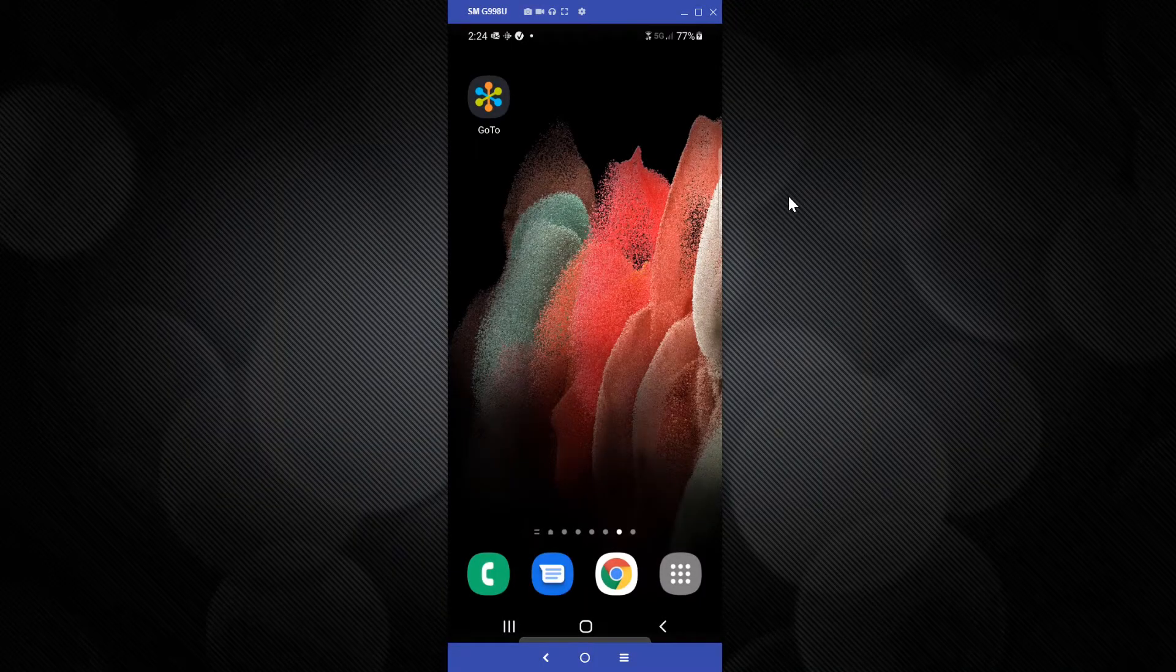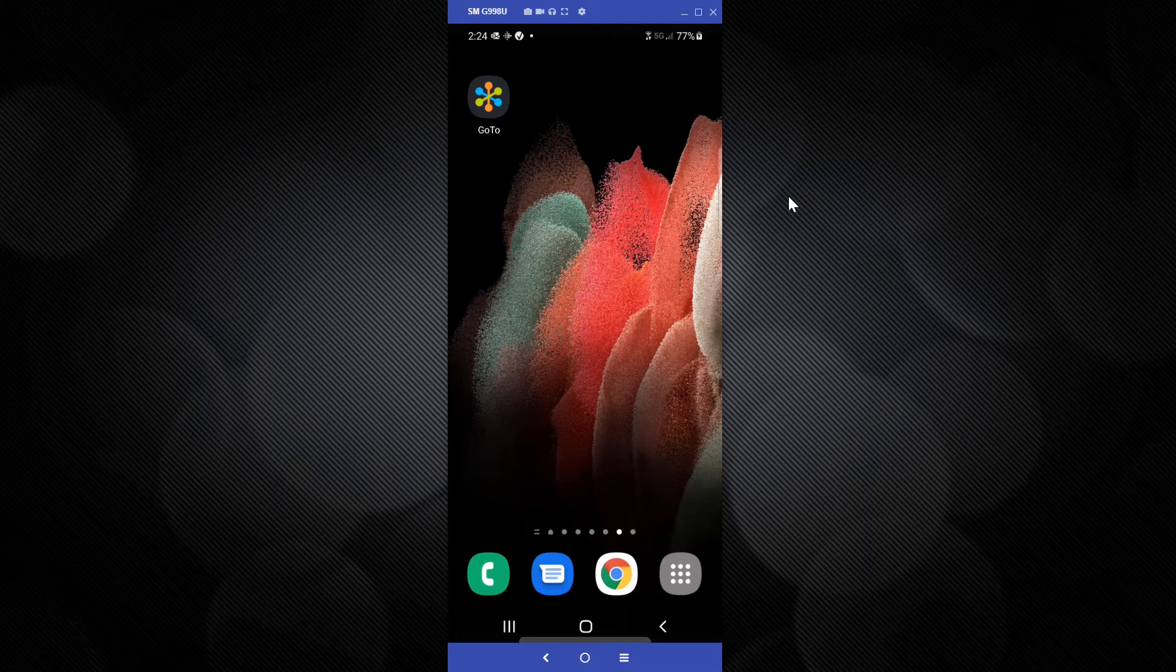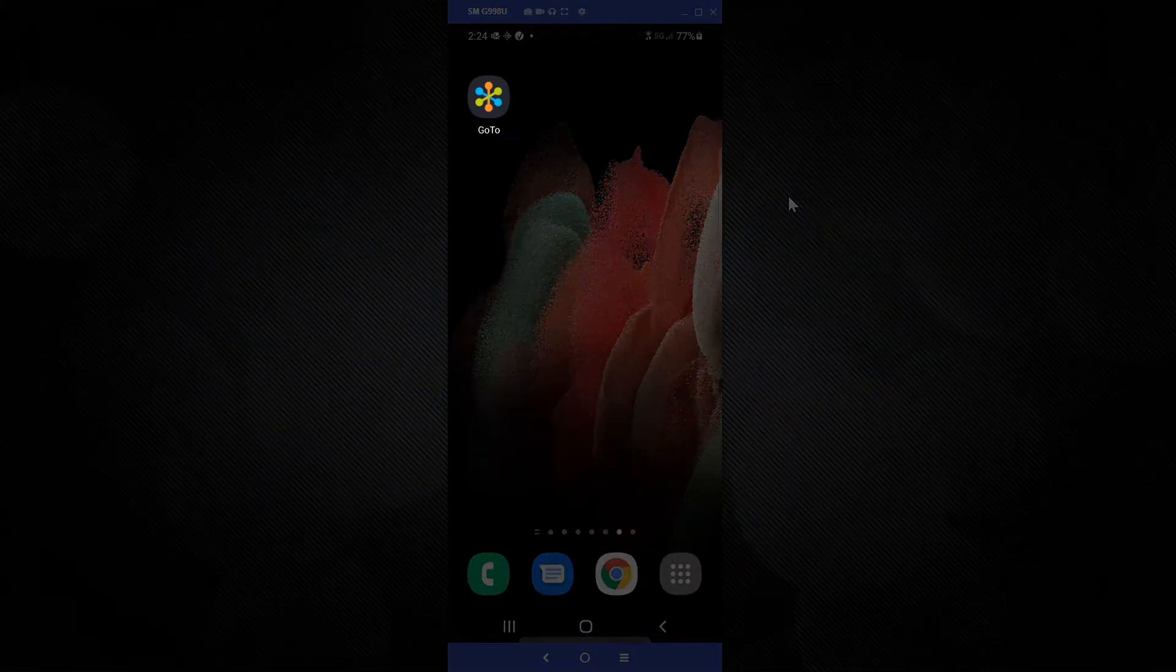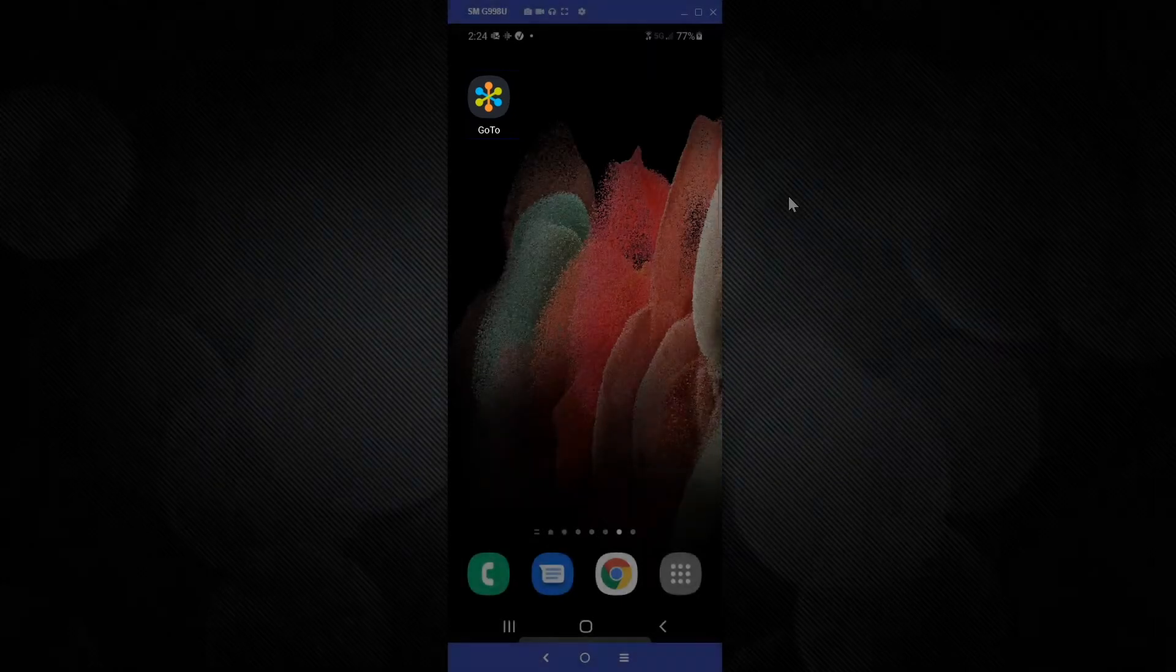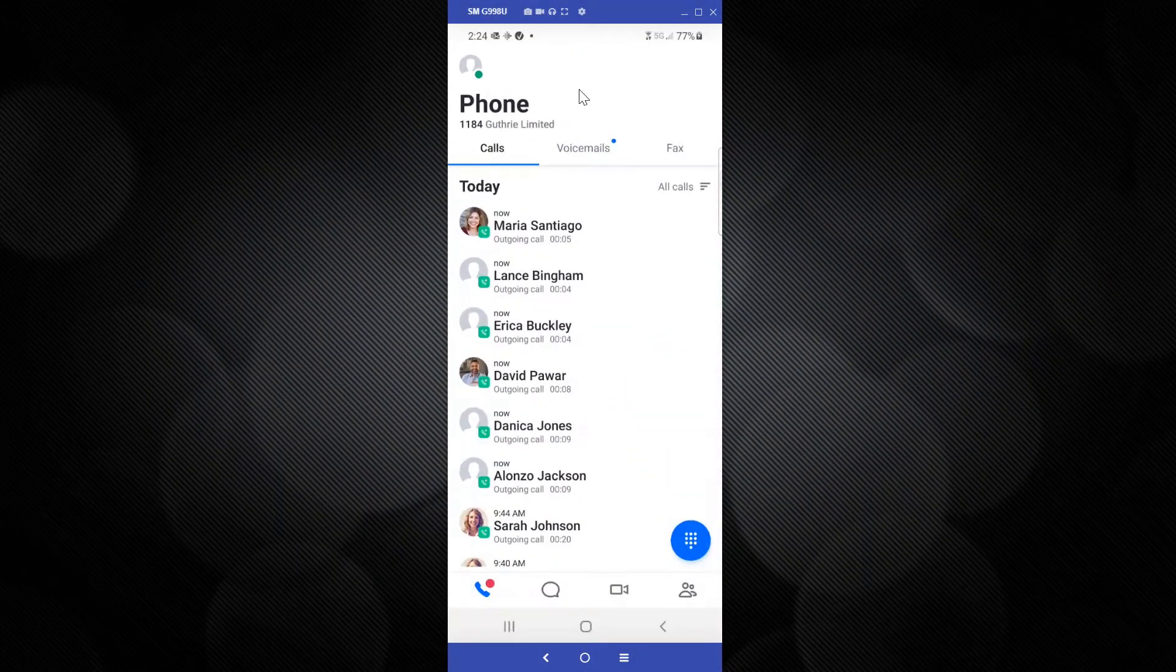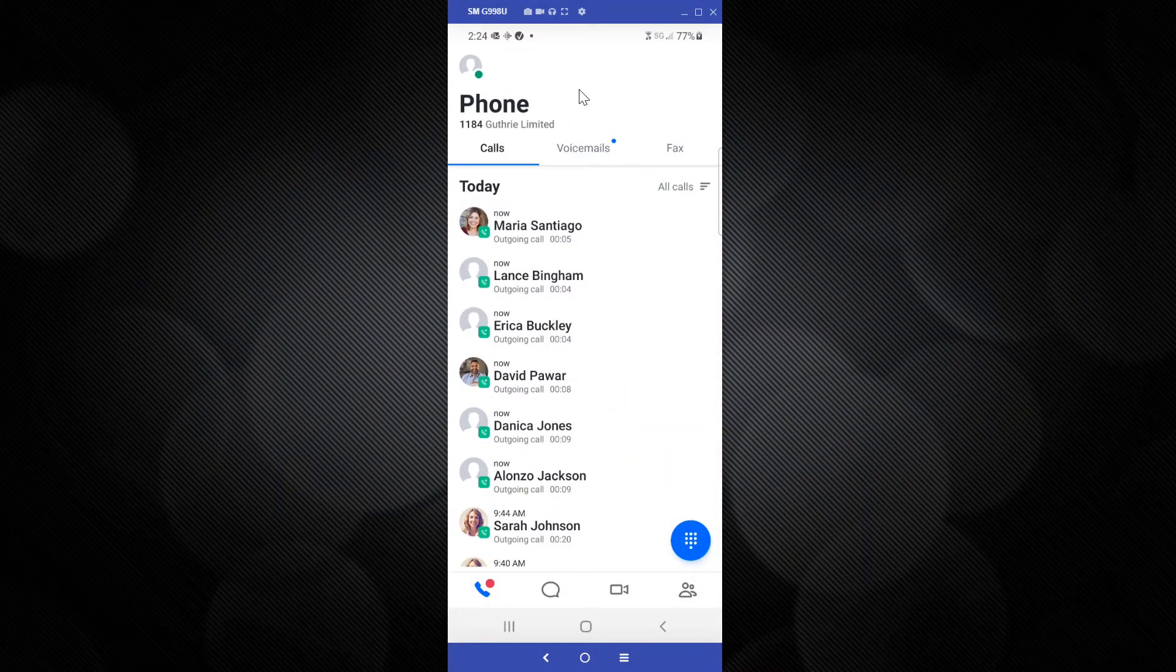I'll be using an Android phone for this video, but the instructions are the same for iPhone users. Go ahead and tap on the GoTo app. I've already logged in as the user Daniel Lawrence.